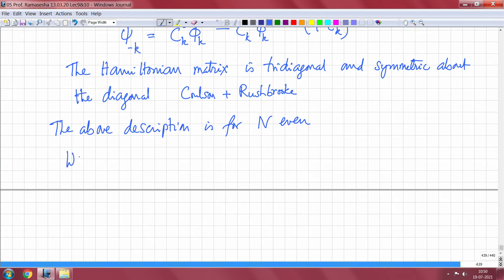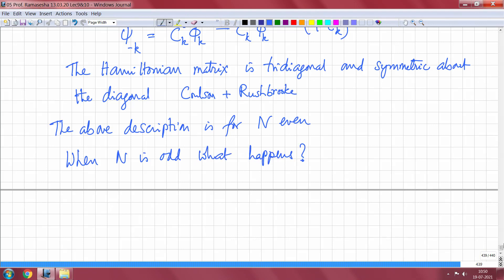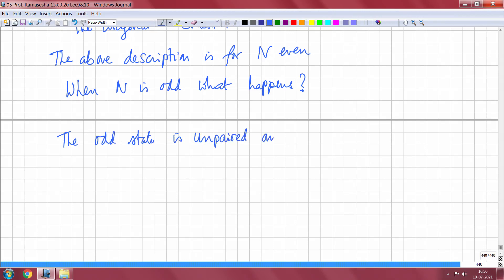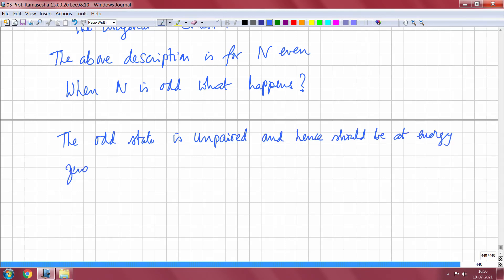What happens when n is odd? The pairing theorem should still be valid. What happens is that the odd state is unpaired — there is no pairing state for that — and hence it should be at energy 0, that is, it should be a non-bonding orbital.